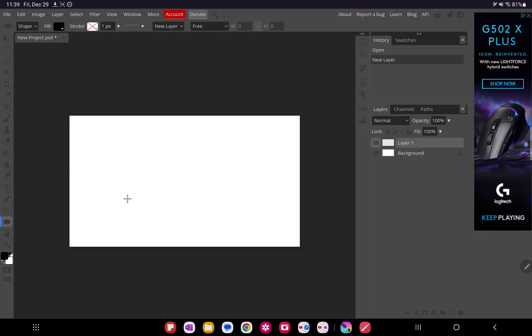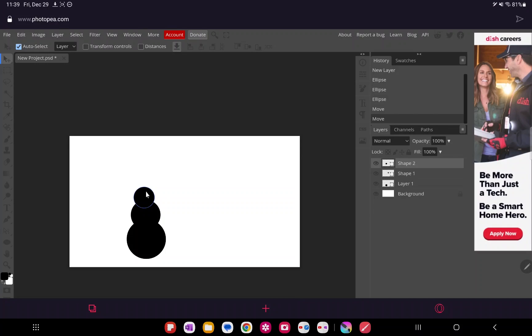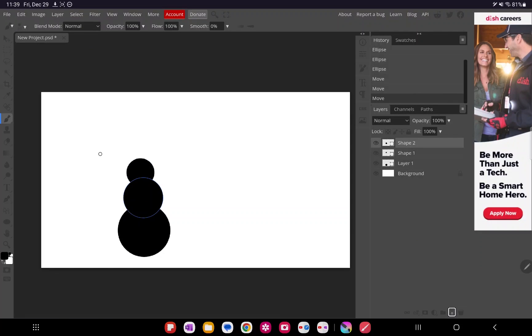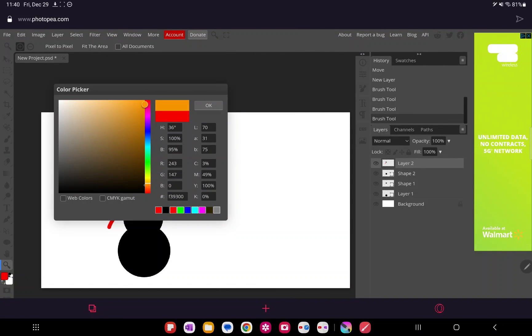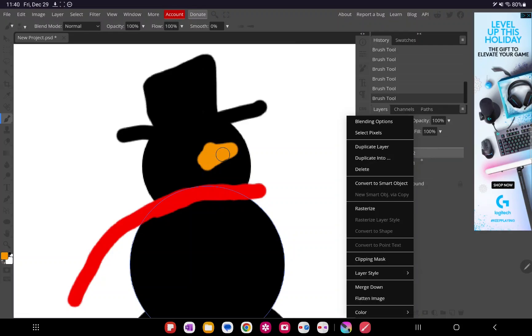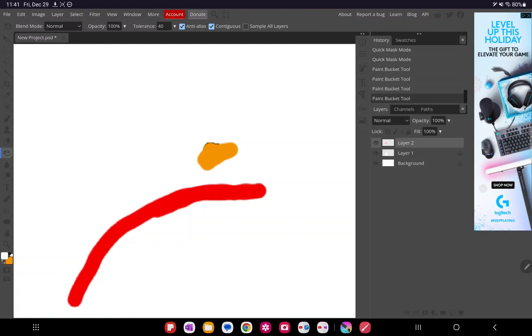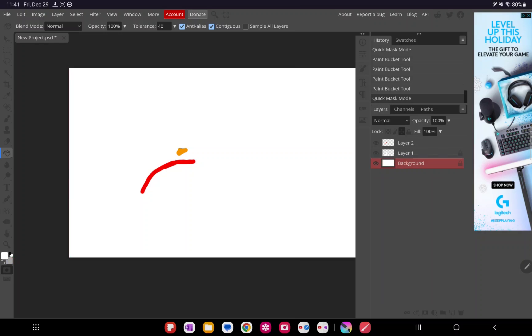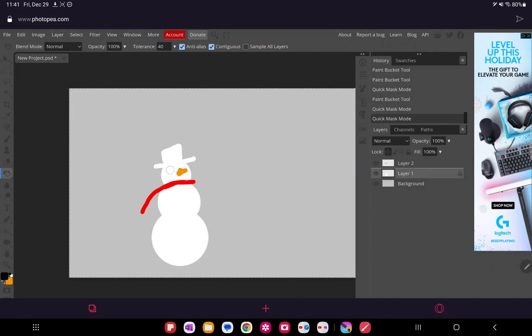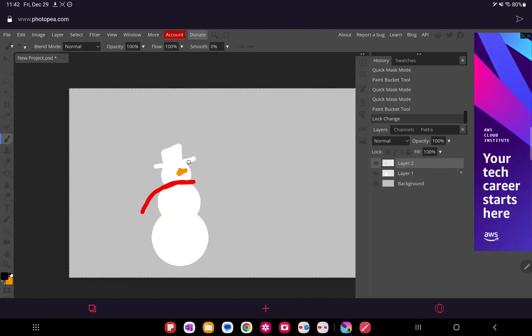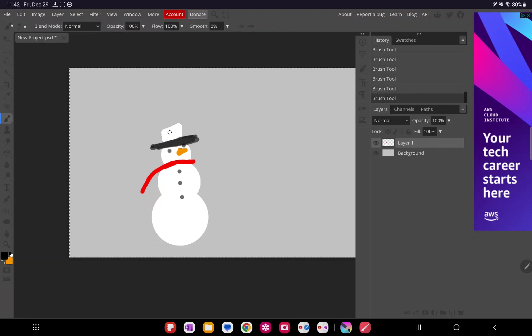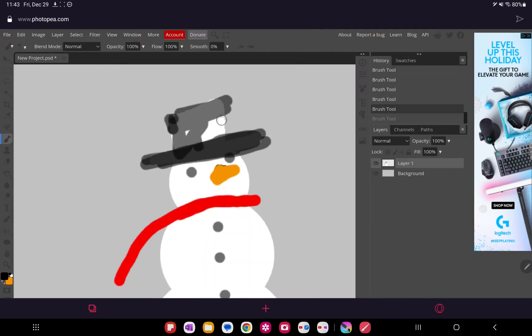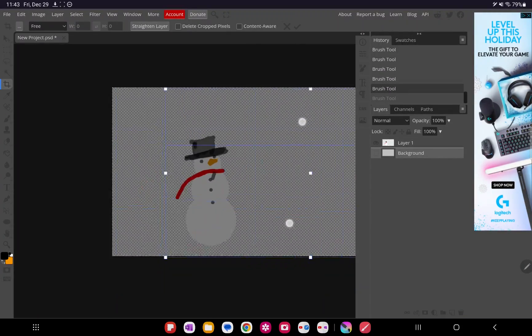Another browser-based app is Photopea. We can use this on the web browser on the tablet to make Photoshop-like documents. You can also export these to Photoshop, PNG, JPEG, and a bunch of other different formats. I was able to use this to make a very simple snowman and then export it to PNG. It's nicely fully featured, and if you use Photoshop, you can export the file type to that so that way you can bring it into Photoshop as well. Unfortunately, the Android tablet does not have Photoshop, but if you use it on the iPad or desktop, you can do that.